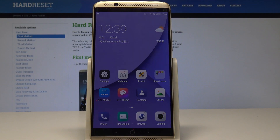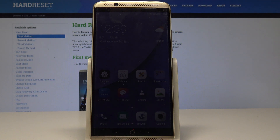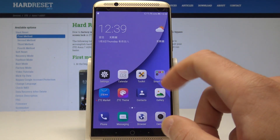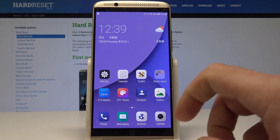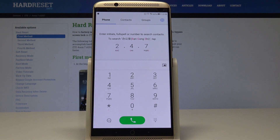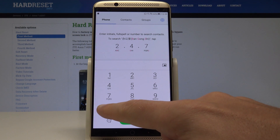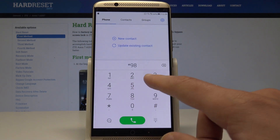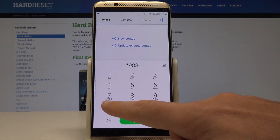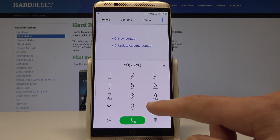Here I have the ZT Axon 7. Let me show you how to use secret codes on this device. Let's open the phone dialer and start with the hardware test mode. All you need to do is use this code: *983*0#.